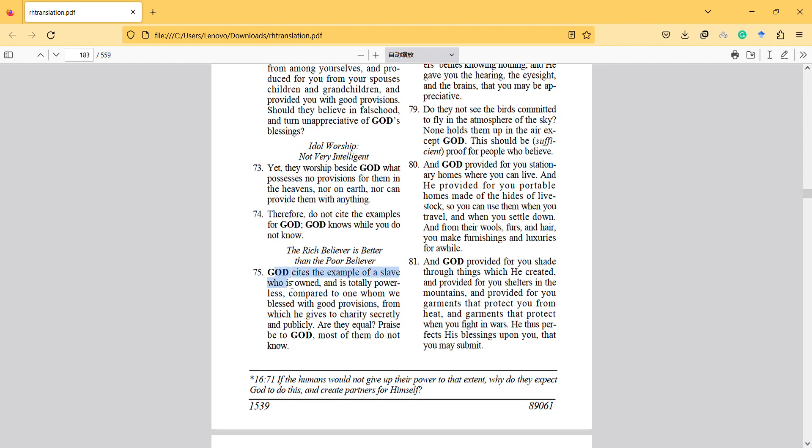God cites the example of a slave who is owned and is totally powerless, compared to one whom he blessed with good provisions from which he gives to charity secretly and publicly. Are they equal? Praise be to God, most of them do not know.